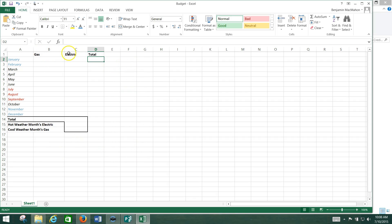You're going to need bolded headings across the top here for gas, electric, and total. You're going to need a total down here, and then you're also going to need hot weather months electric and cool weather months electric also bolded. And then you're going to need to put a border around these boxes here as you can see.